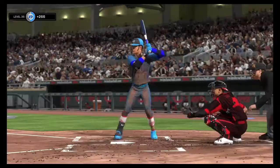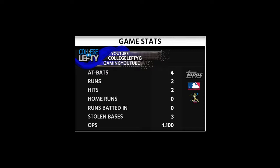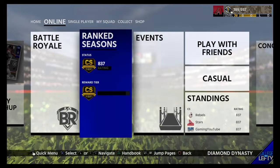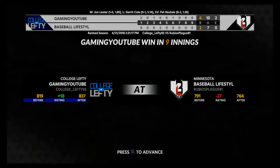GGs to both of the opponents in this video. It could have gone either way — I made a couple of errors; there was one I didn't show with John Lester. We're sitting in the Championship Series at 837 rating points. I'm looking to get to the World Series within the next couple of days. Stay tuned for some more videos, guys — I hope you have a great day. Peace out.